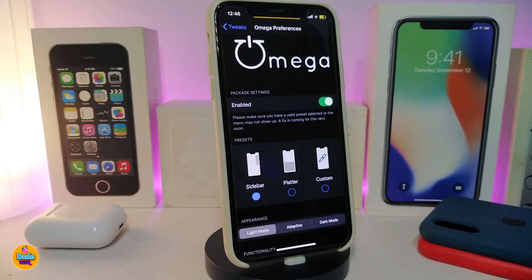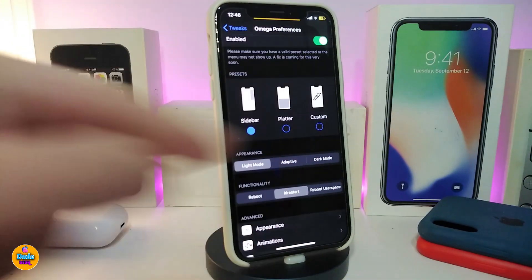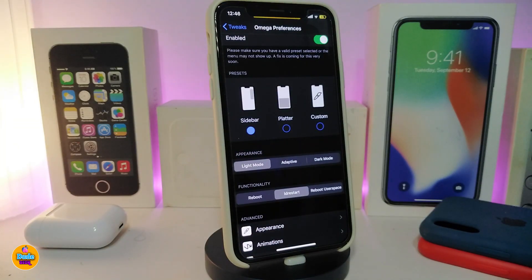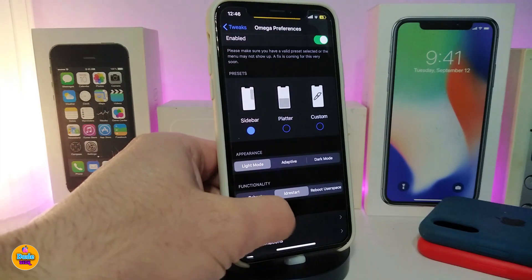Once you install the tweak on your jailbroken device, you need to go ahead and enable it. The tweak comes with more than one style, so you can choose the sidebar or another custom one, or you can customize it the way you like by tapping on the custom option.